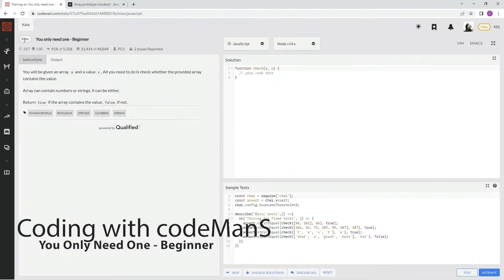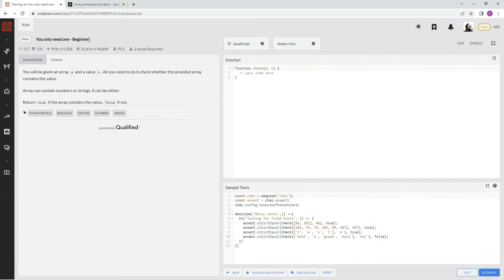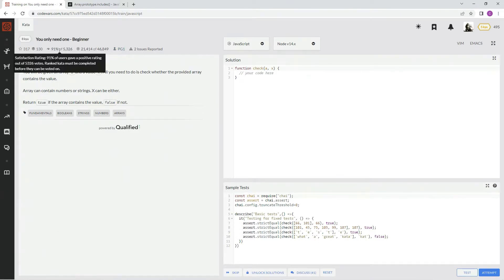All right, now we're doing 8Q, You Only Need One, Beginner. This is by PG1, 91% of the people like it.